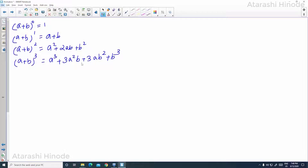Look at these expansions. If we observe, we can see there is a relationship between the indices and the number of terms in the expansions. The numbers 0, 1, 2, 3 are the indices. For index 0, there is only one term. For index 1, there are 2 terms, A and B. For index 2, there are 3 terms. For index 3, there are 4 terms. So the number of terms in the expansions is 1 more than the index.